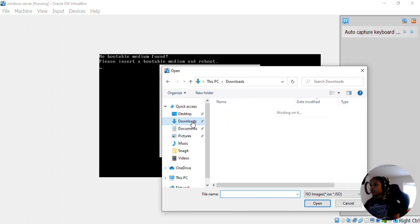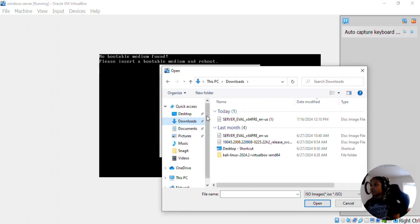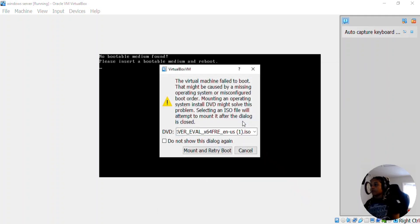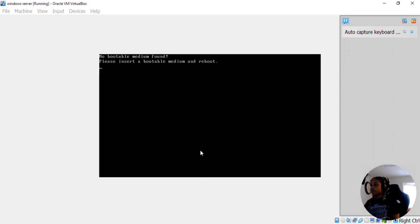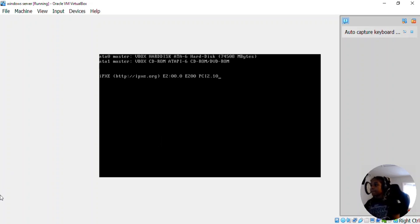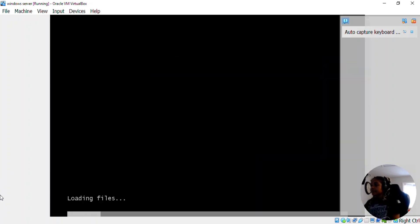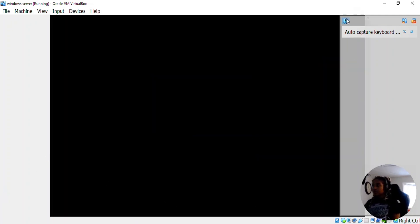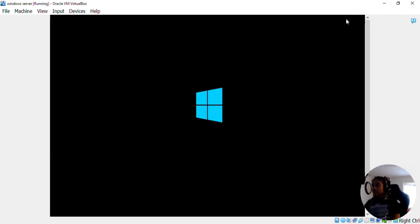And if we go to our downloads, our ISO file that we downloaded today should be in there. So we're going to open that and now we'll try to boot. We should be loading the ISO. Loading up our files. And close this out.